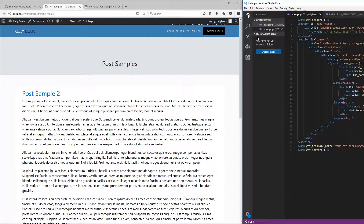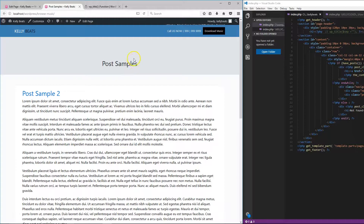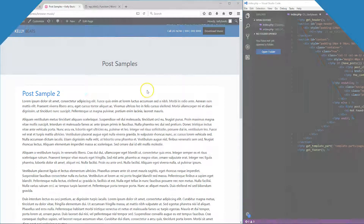In today's tutorial, I'm going to walk you through how to create and display the page title in WordPress themes. This is specifically for the page title for each page, not the post title like this one here. Make sure you stay tuned and learn more about it.